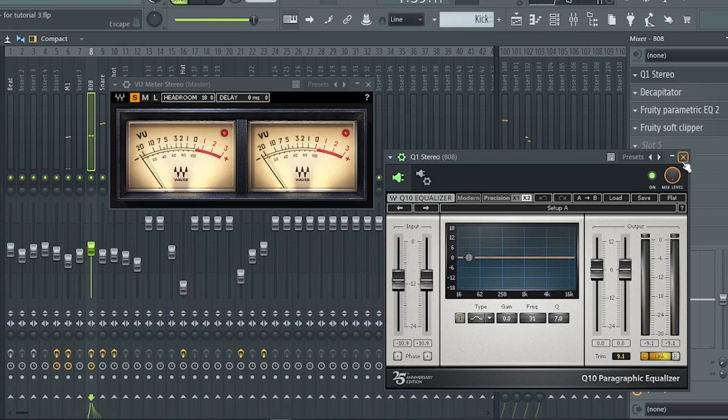And let's check if our track is at negative 18 RMS or hovering around negative 18.